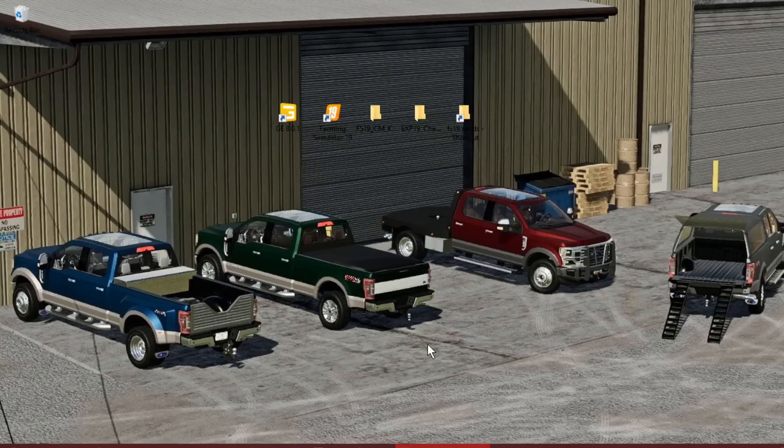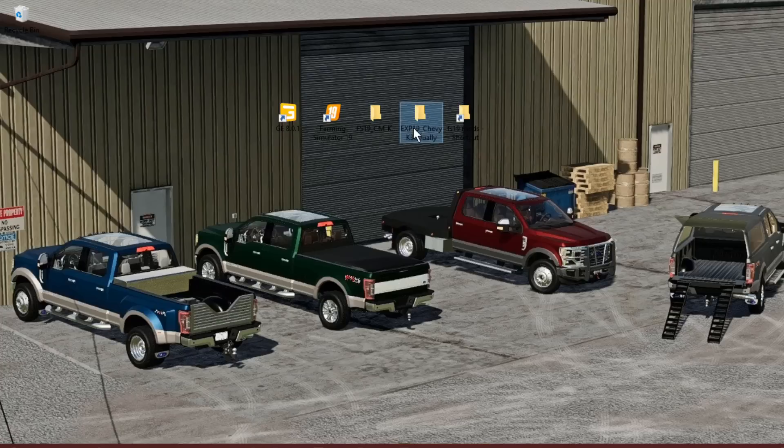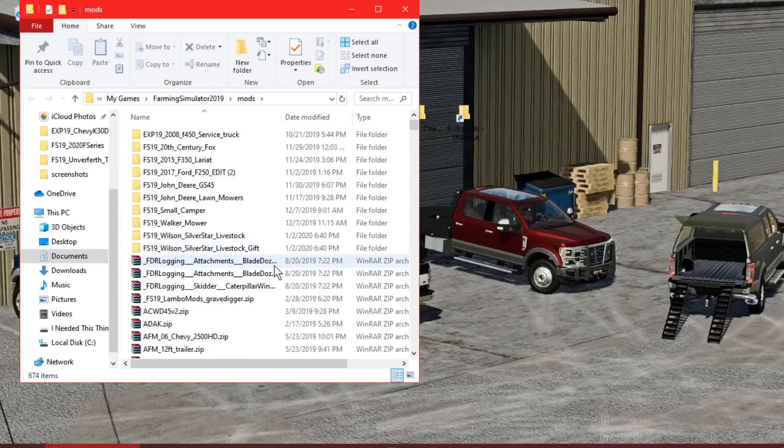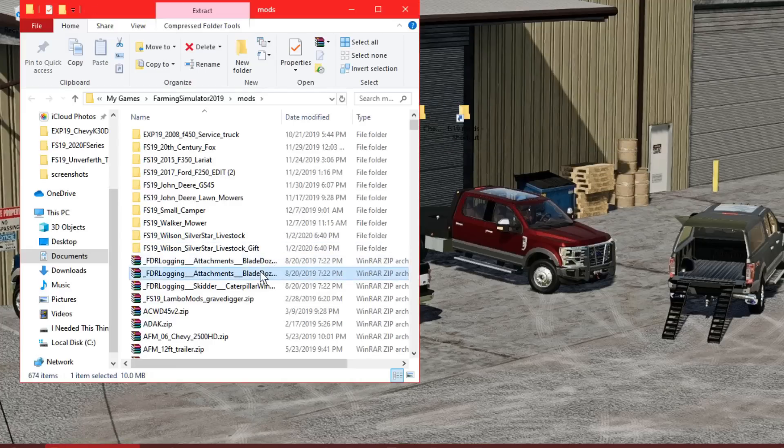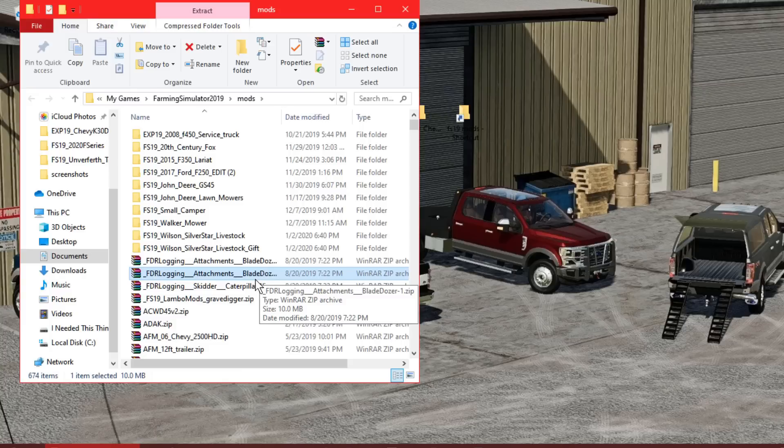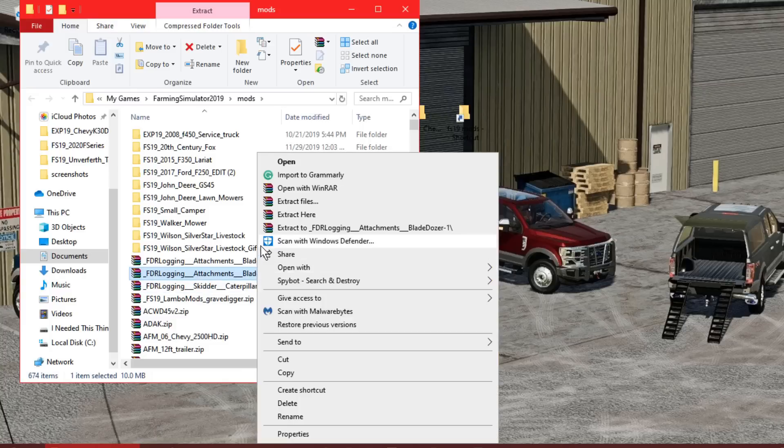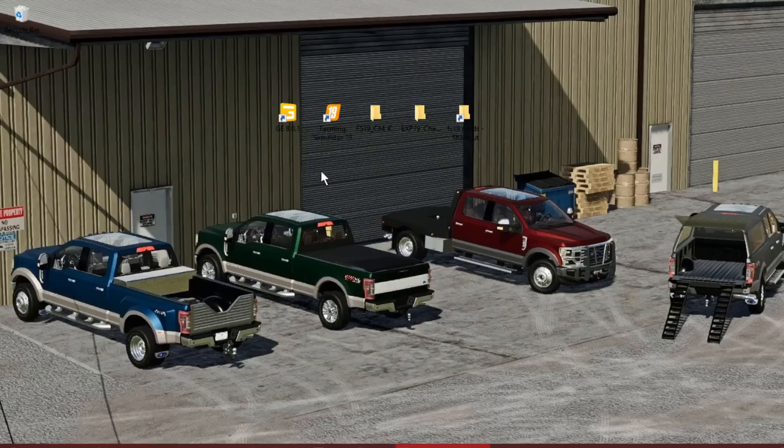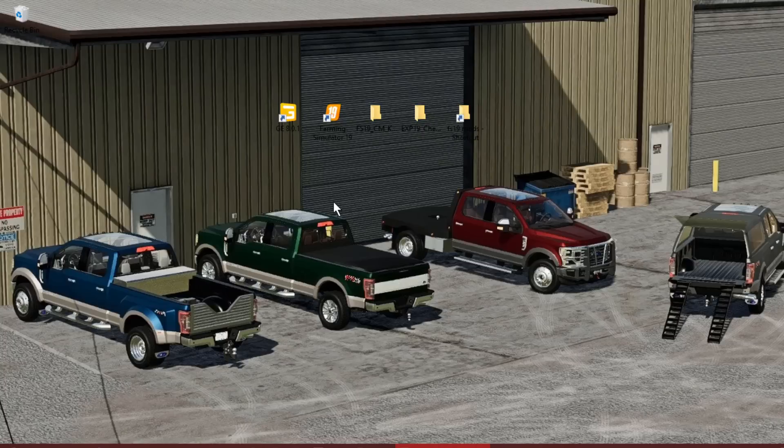Alright, so we are back. I already have it unzipped, it's the Chevy K30 Dooley. How we can do this is simple. Any of these mods, if you have WinRar like me which I can also link down in the description, you can right click it and hit extract to blah and it'll create a folder. I had to drag mine out to my desktop because I did mine through my mod folder.